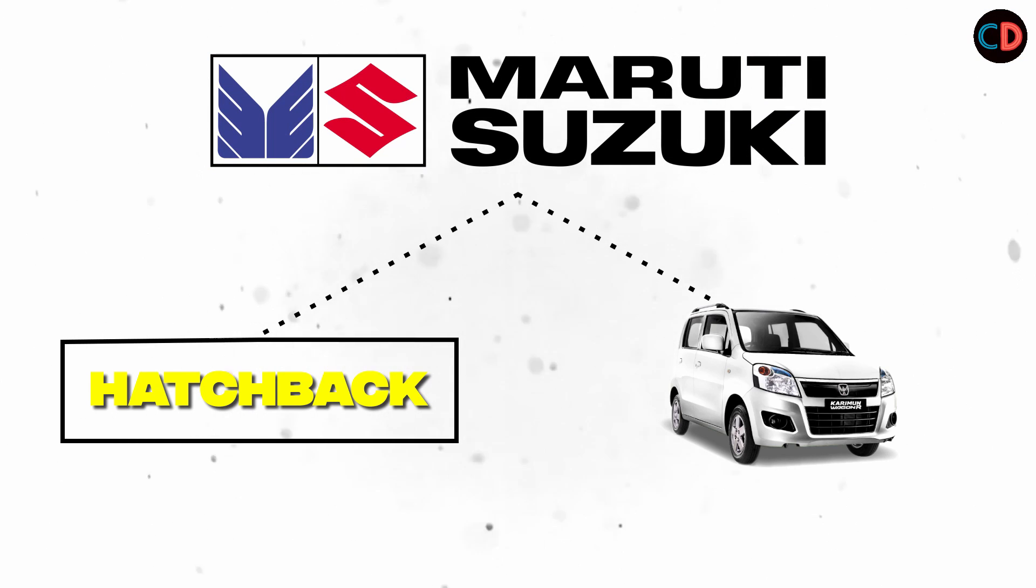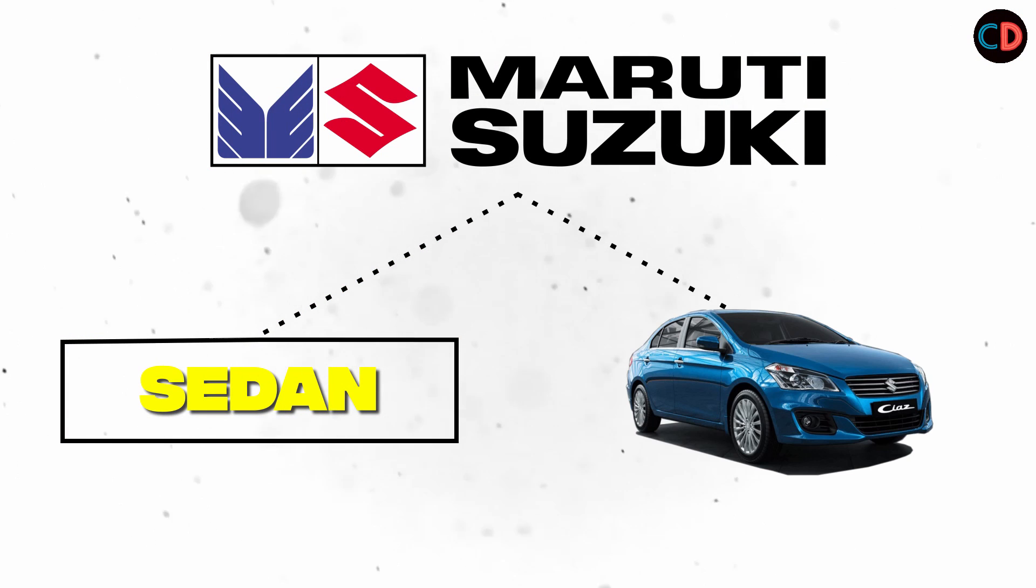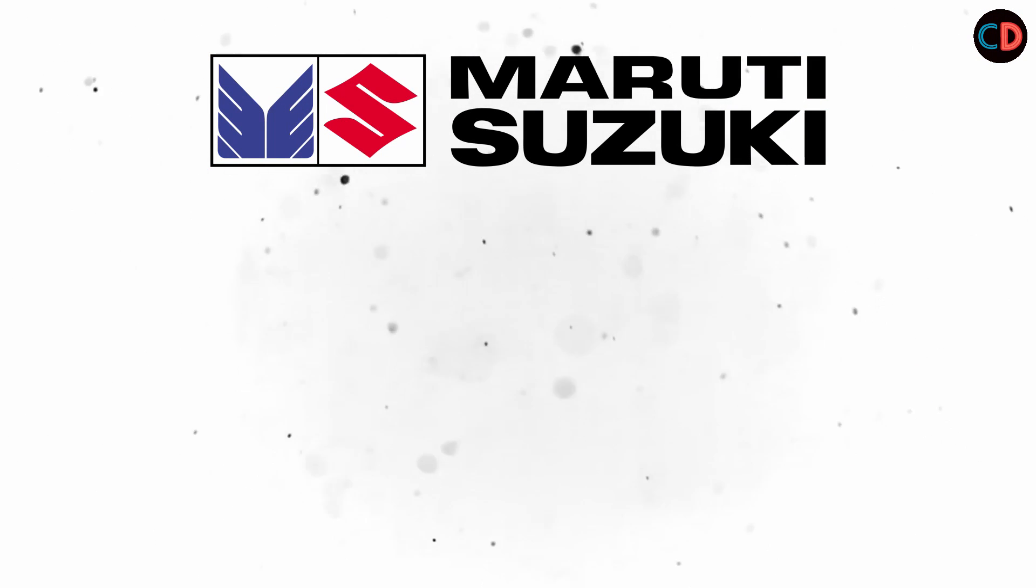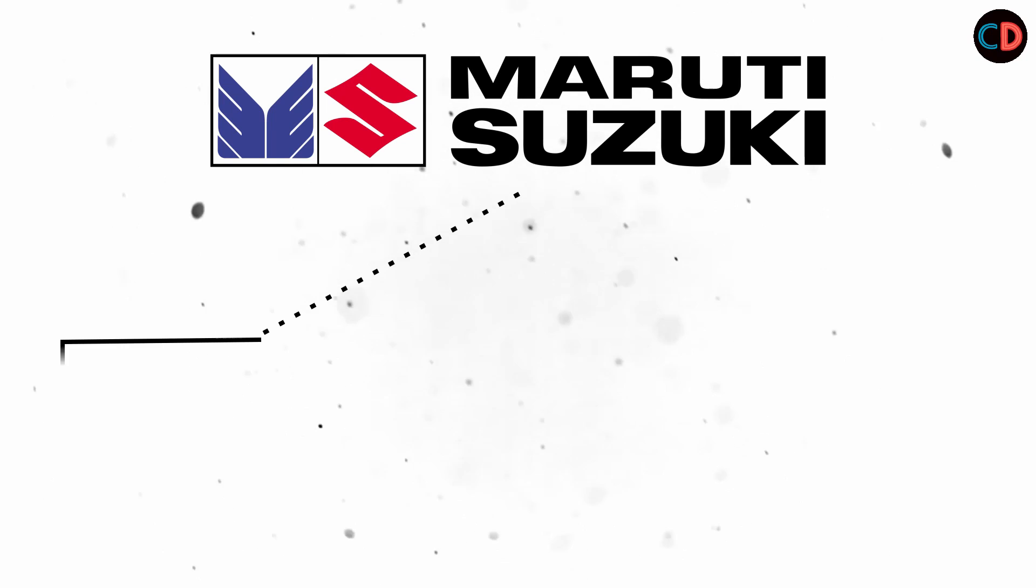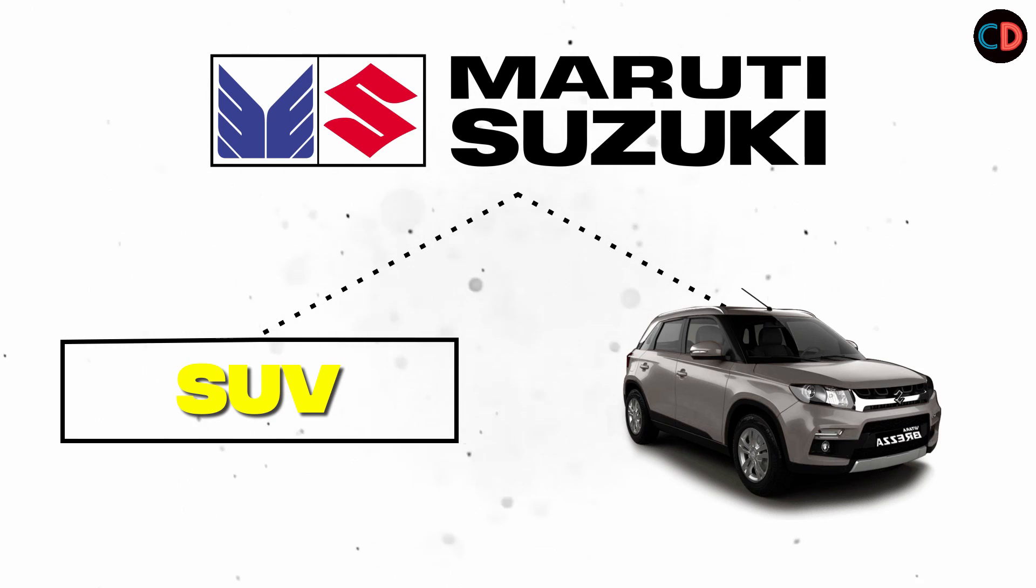If you are interested in buying a sedan, then they offer you Siaz. And for the third case, if you are interested in buying an SUV, then they give you Brezza.